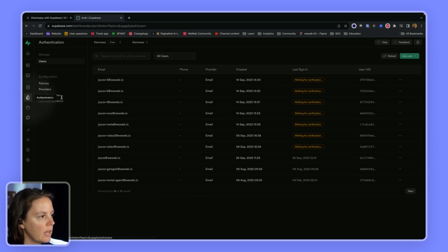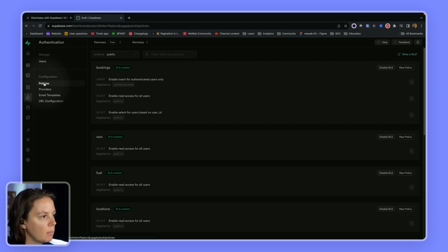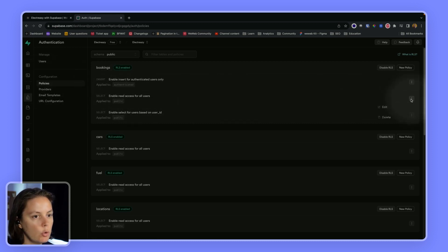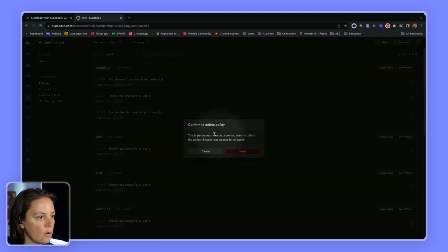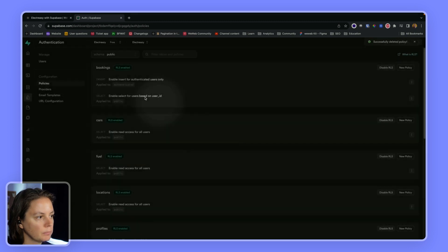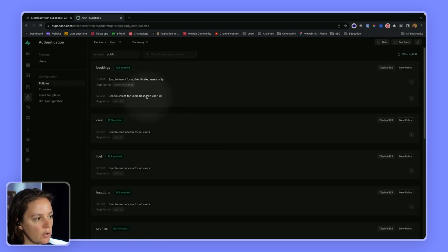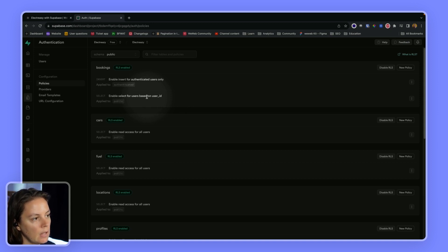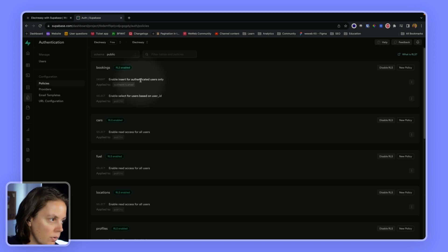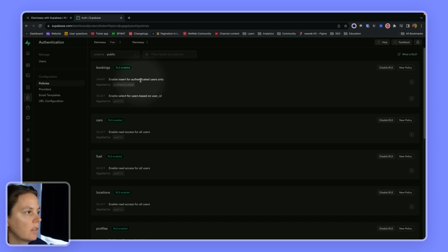That condition will work. And I will just go back to my policies and remove the read access for all users. Now people can only see the bookings that are related to their own user ID. And they can only create a new record if they are authenticated.